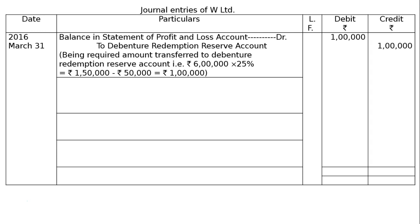We can calculate like this: rupees 6 lakhs at 25% equals rupees 1 lakh 50,000. There is already a balance of 50,000 in the question, so we transfer another 1 lakh. Hence, our DRR — debenture redemption reserve — is now ready at rupees 1 lakh 50,000.